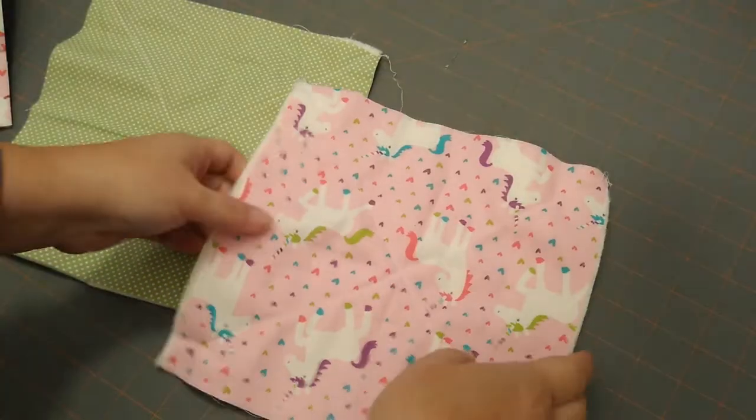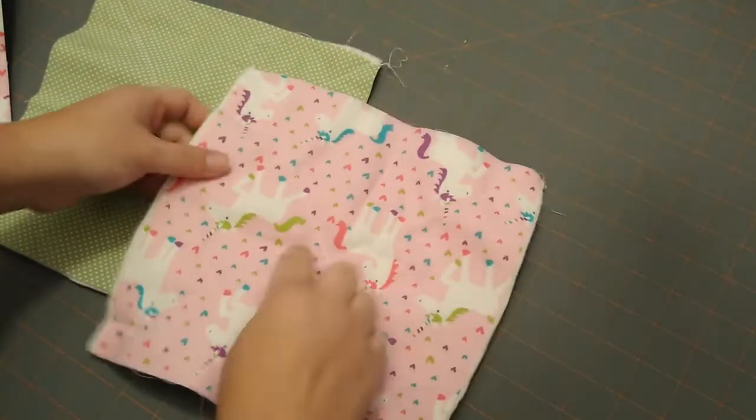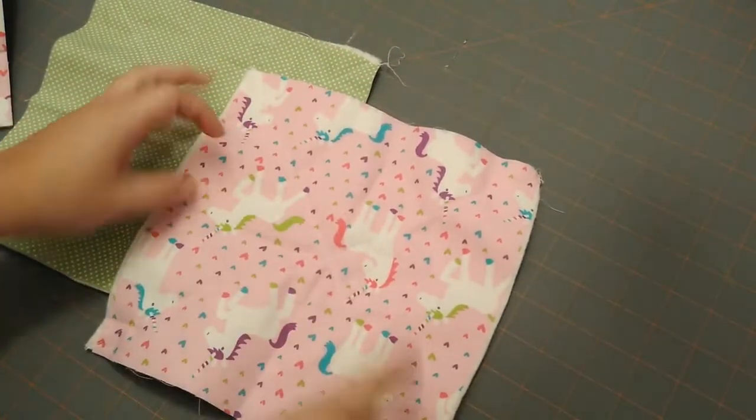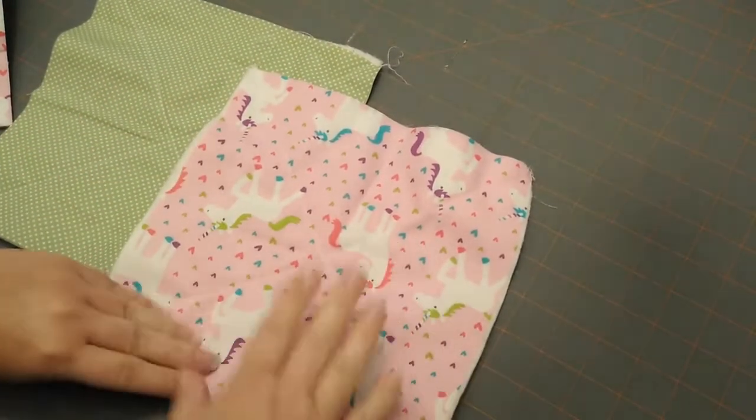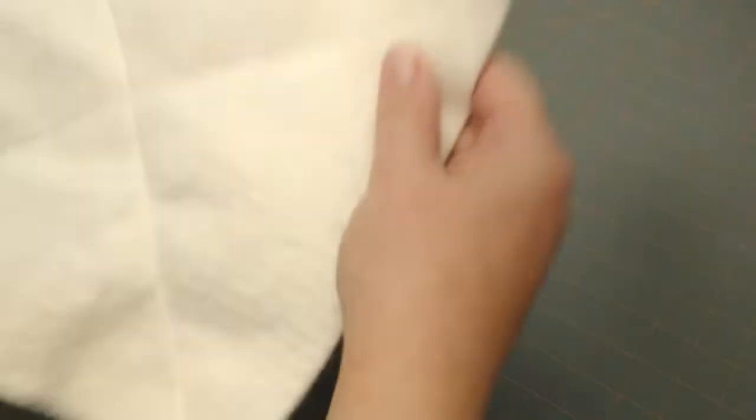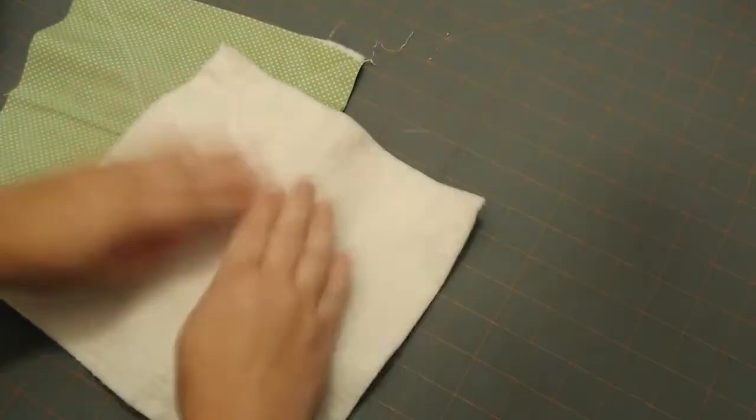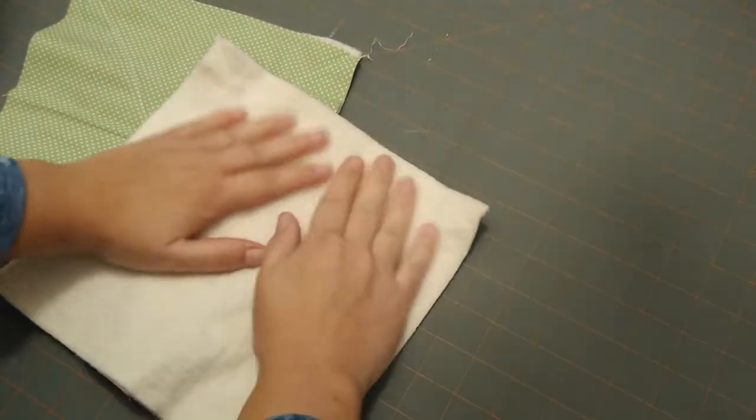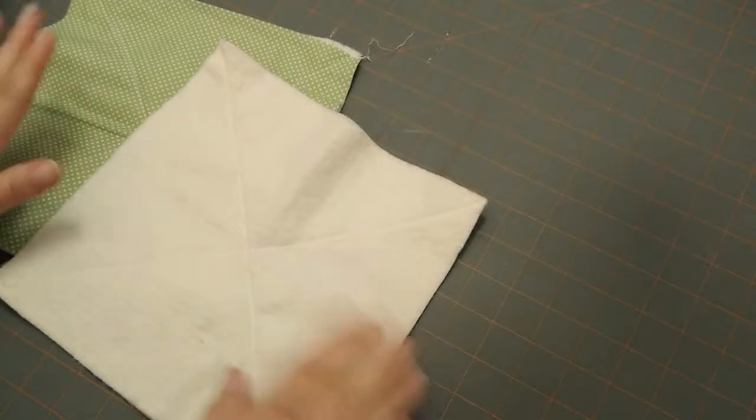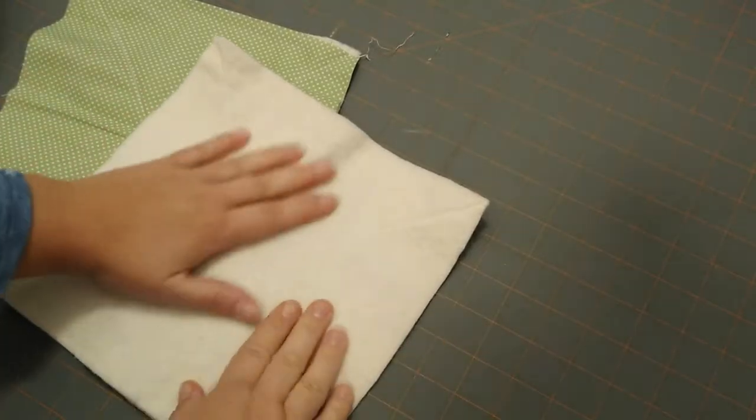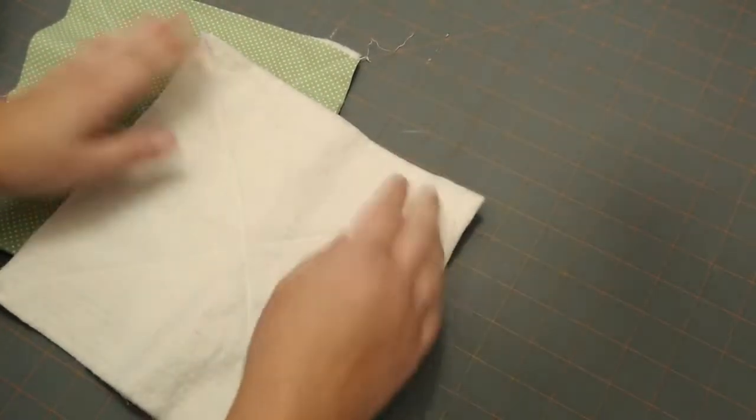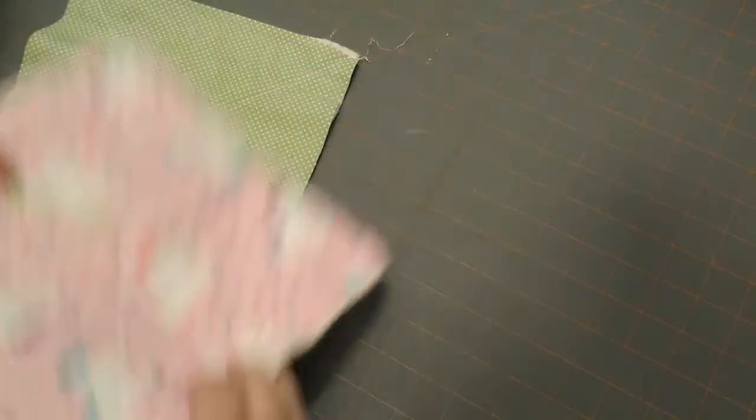Once you have the pieces sewn from corner to corner, normally I just freehand this. This is only a nine inch square, and it doesn't have to be 100% perfect. It's just, you just needed to attach the batting to the fabric.